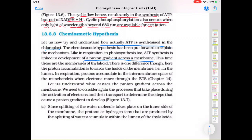In photosynthesis, the proton gradient also develops in the chloroplast, specifically in the membranes of the thylakoid. The proton accumulation is towards the inside of the membrane — that is, in the lumen. Inside the thylakoid more protons are present, and outside in the stroma region there are fewer. Lumen means the inside of the thylakoid.